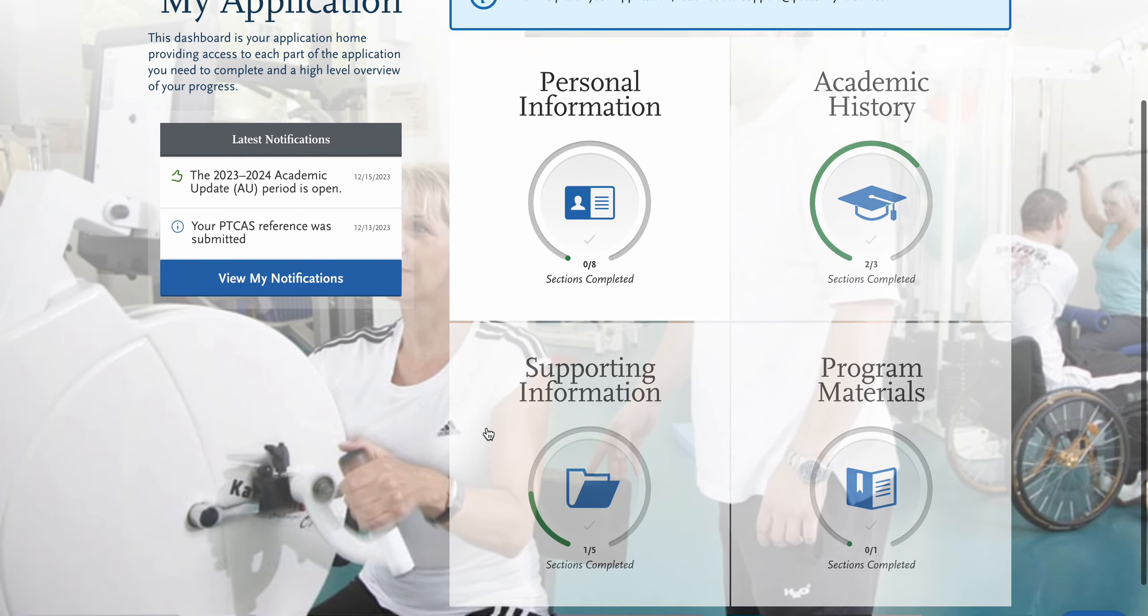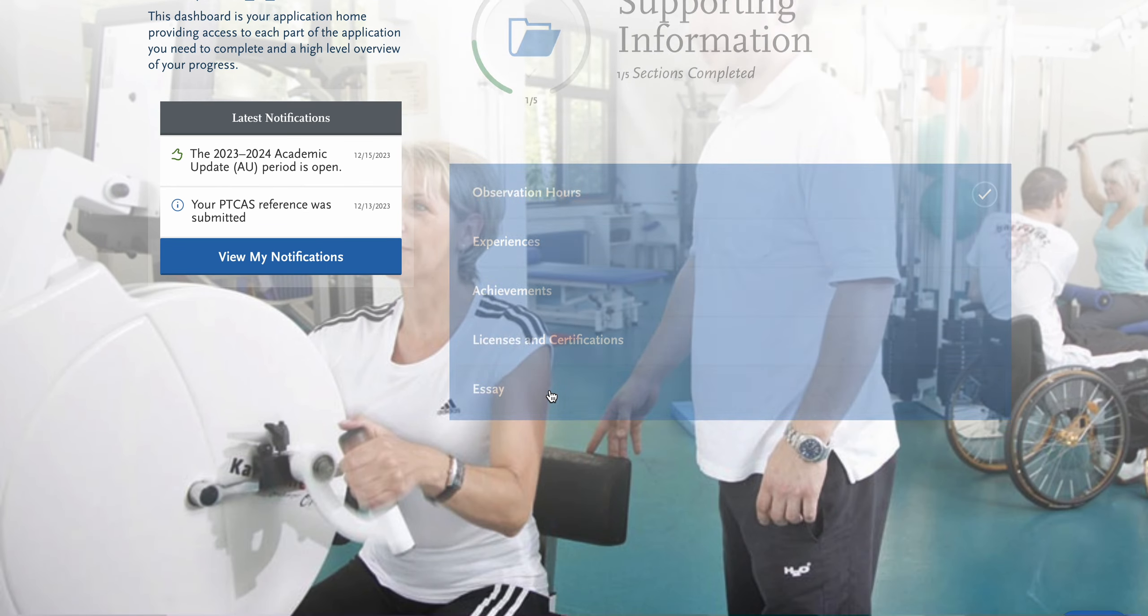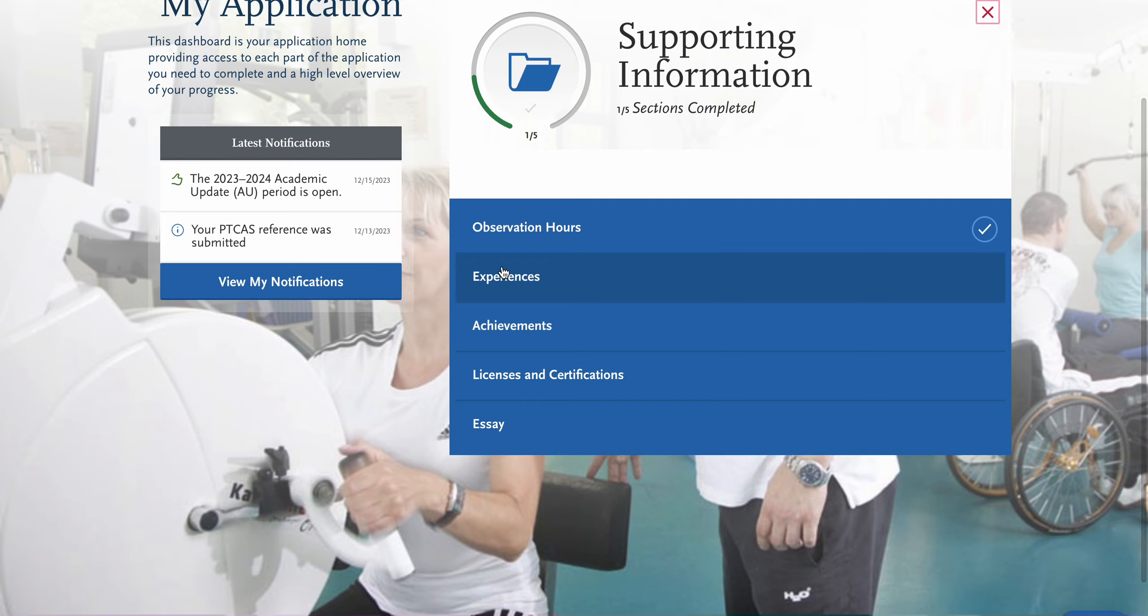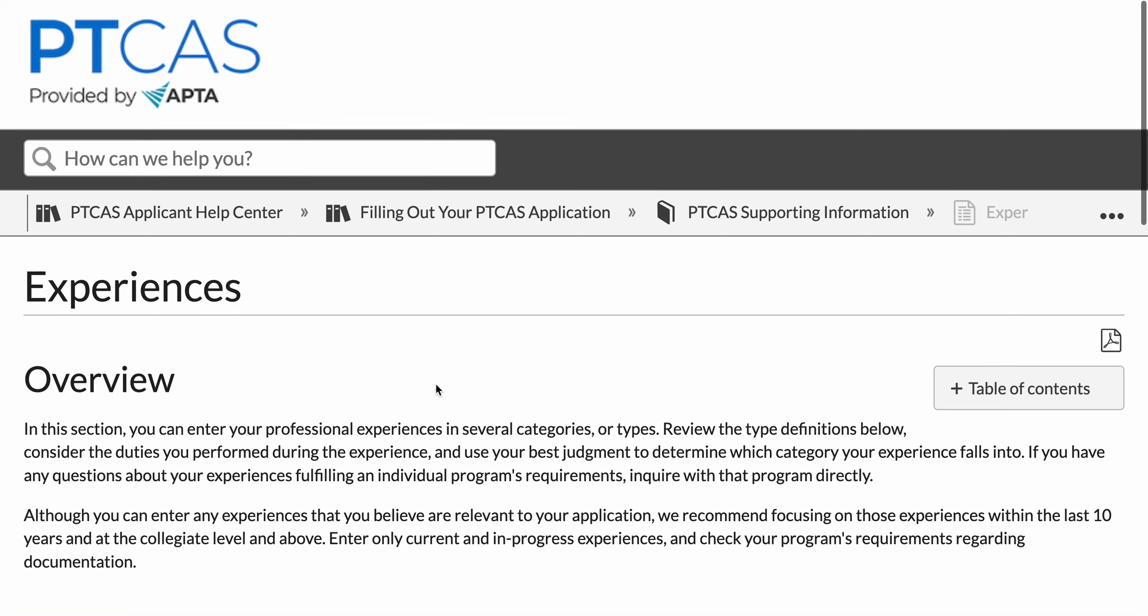So experiences are found under supporting information, experiences, and then I'm going to enter an experience into the system in real time. So I'll cut over to that section of the video.